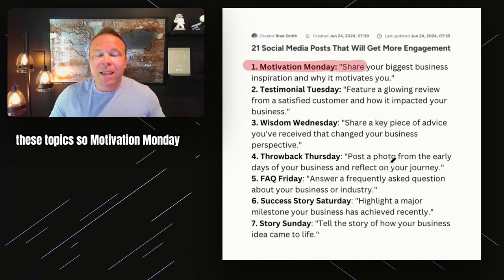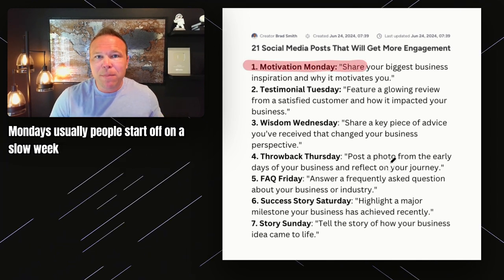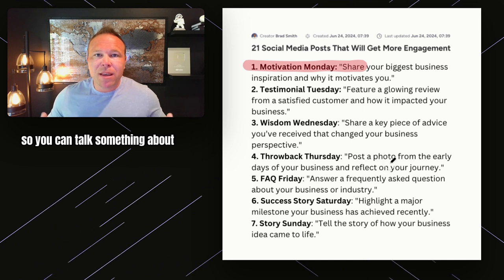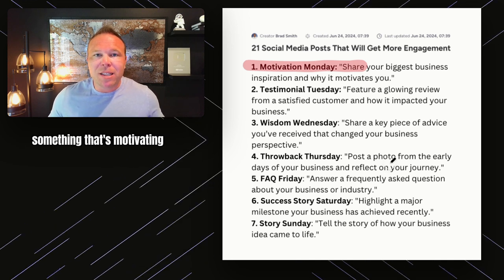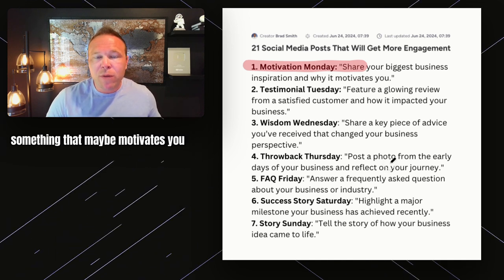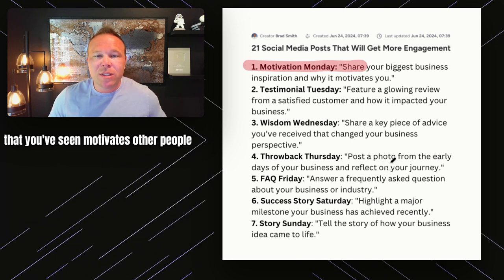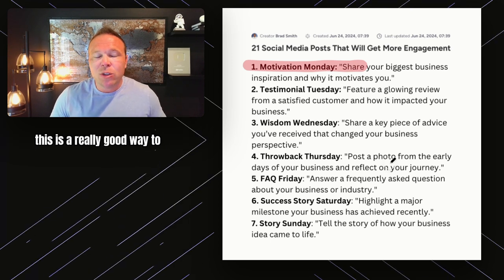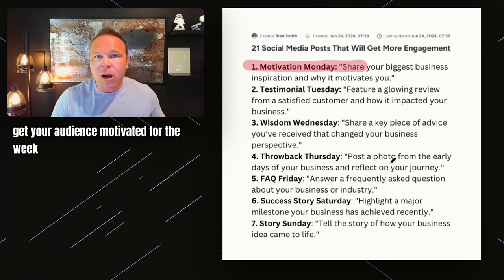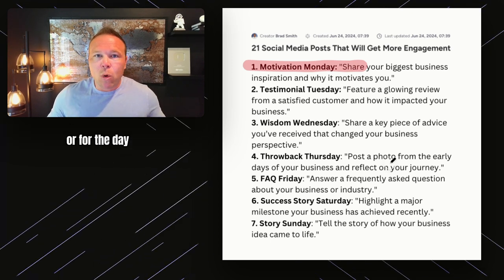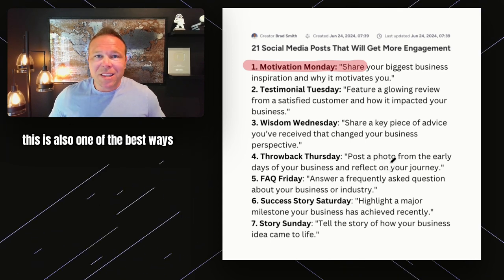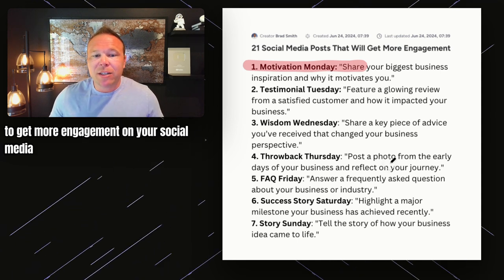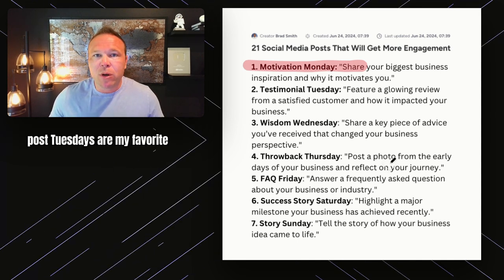Motivation Monday — Mondays usually people start off on a slow week, so you can talk about something that's motivating, something that maybe motivates you, that you've seen motivates other people. This is a really good way to get your audience motivated for the week or for the day, and it's also one of the best ways to get more engagement on your social media posts.